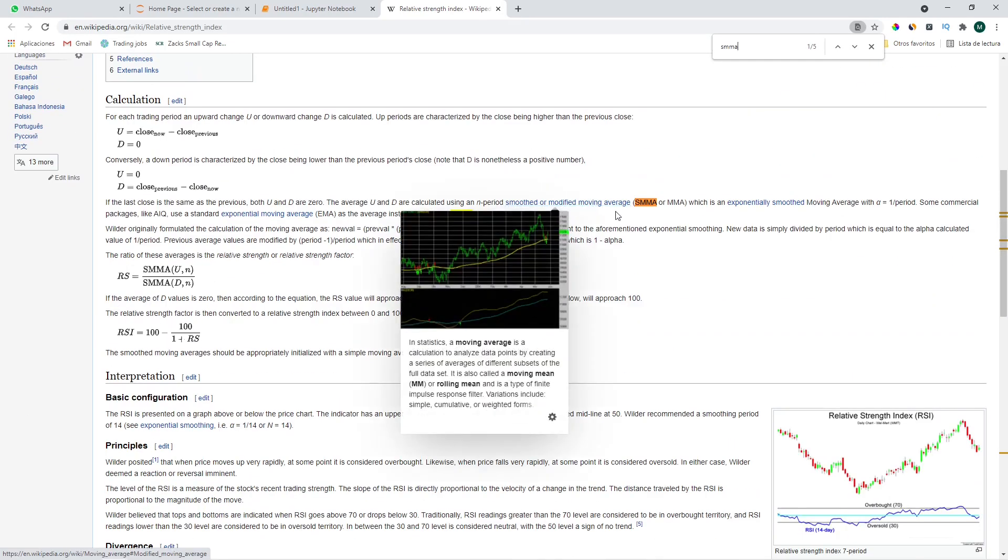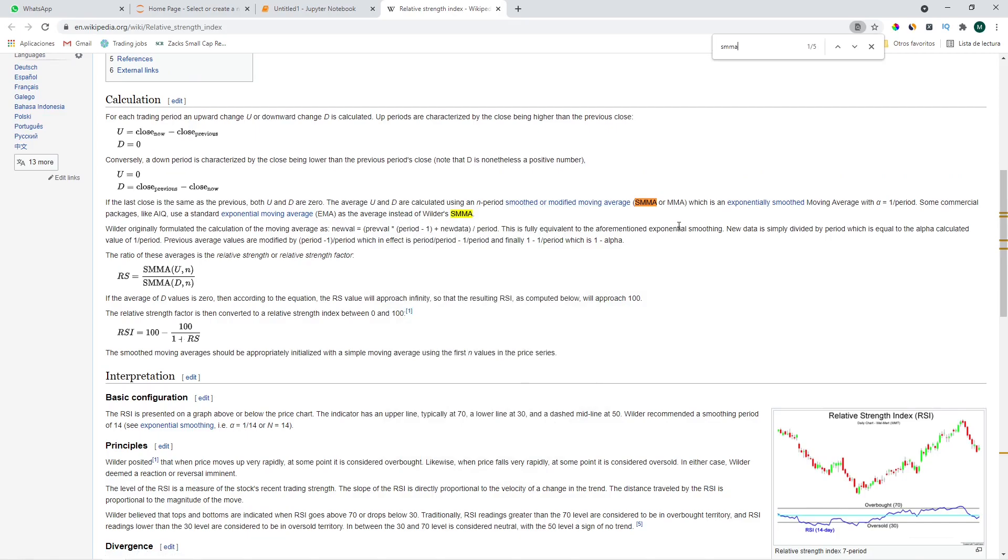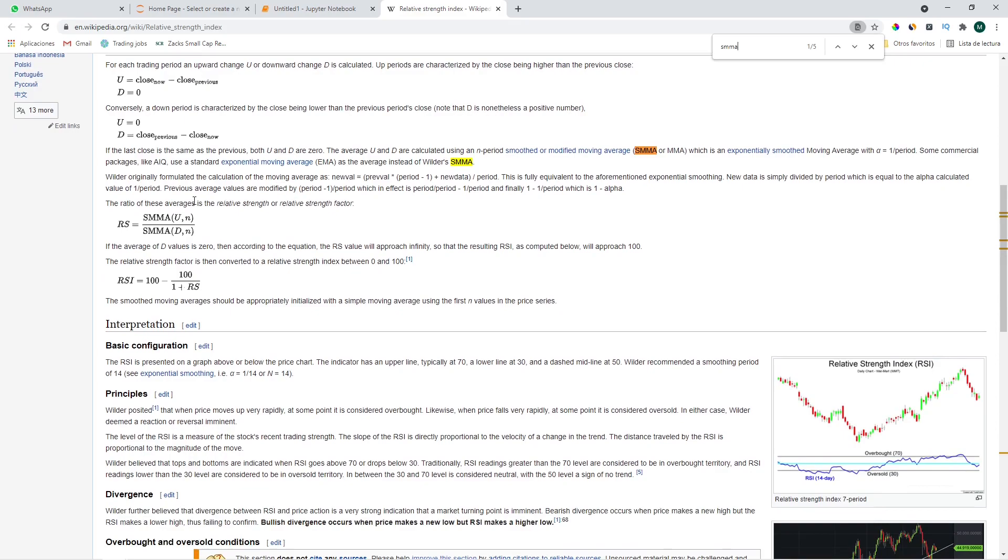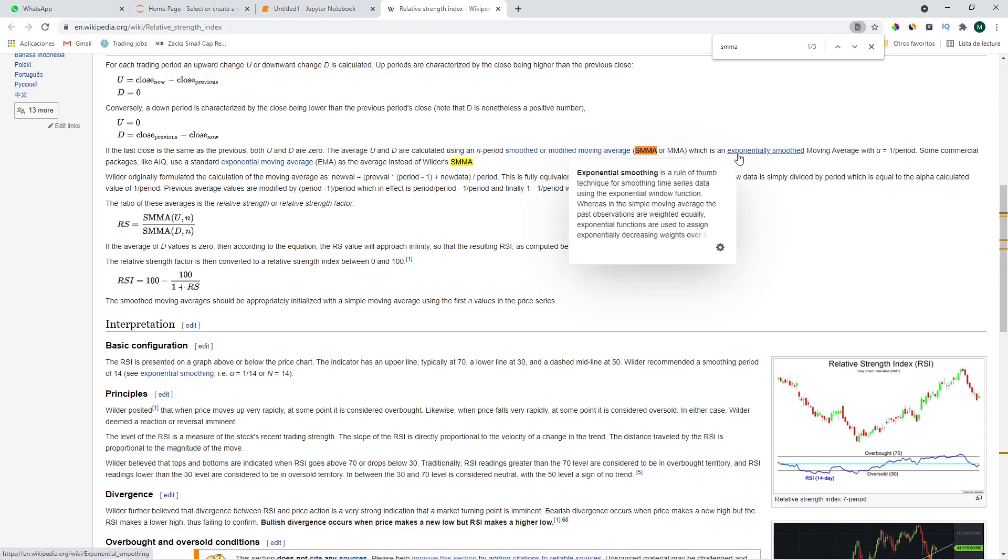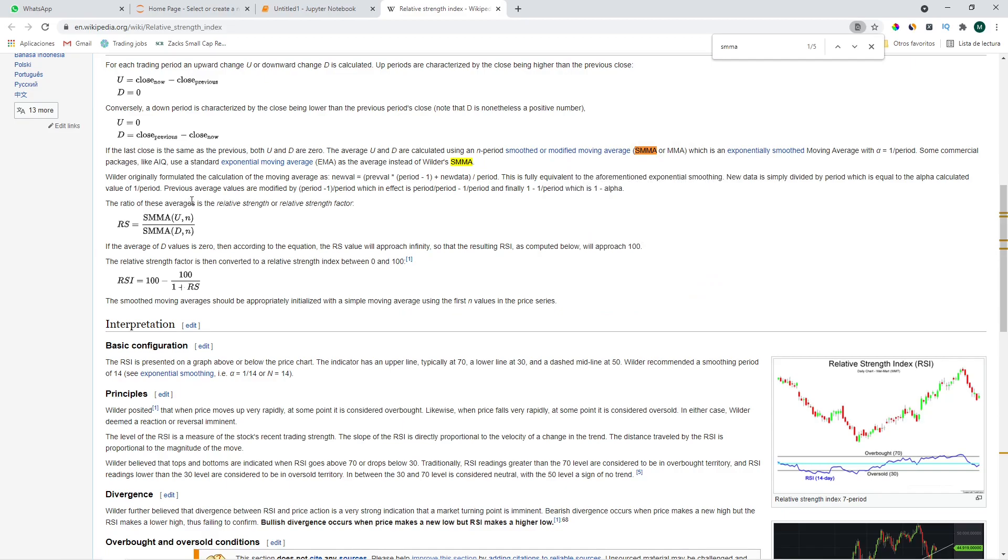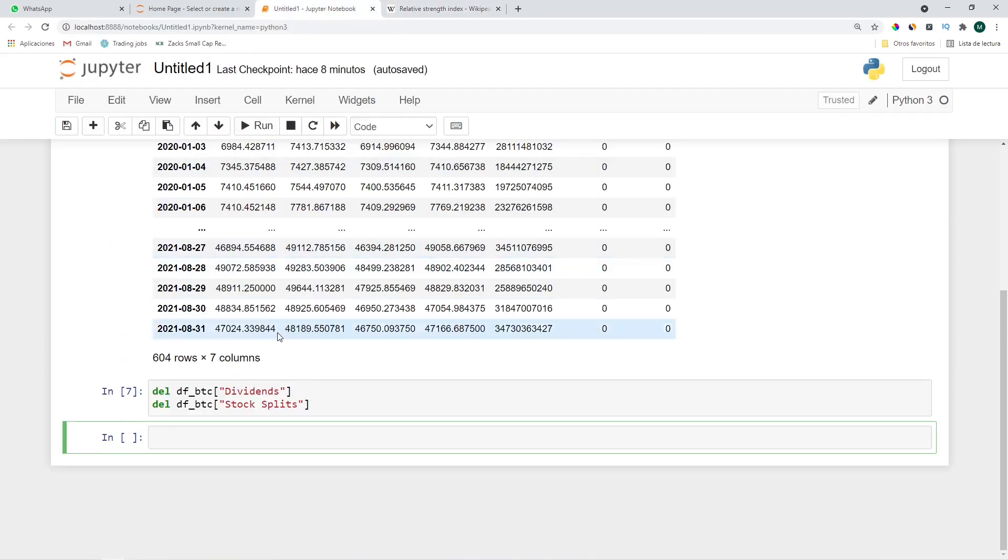SMMA is smoothed or modified moving average which is an exponentially smoothed moving average. I saw it in different variations where instead of using an exponentially smoothed moving average we can also use a moving average which we'll use today because it allows us not to have an extra layer of abstraction and keep things simple. Don't worry, both RSI definitions are robust in the sense that you'll lose money using both. You can read the article but in order to keep this video short let's go back and continue.